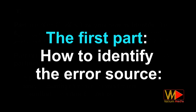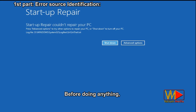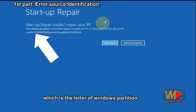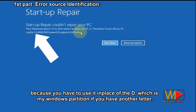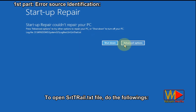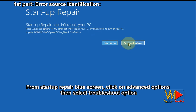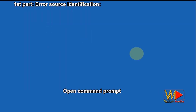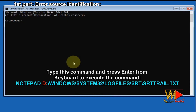Part one: how to identify the error source. Before doing anything, memorize the first letter in the log file path in your computer, which is the letter of the Windows partition, because you have to use it in place of D, which is my Windows partition, if you have another letter. To open the SRTTrail.txt file, do the following: from the startup repair blue screen, click on Advanced Options then select the Troubleshoot option. Open Command Prompt. Type this command and press Enter to execute.